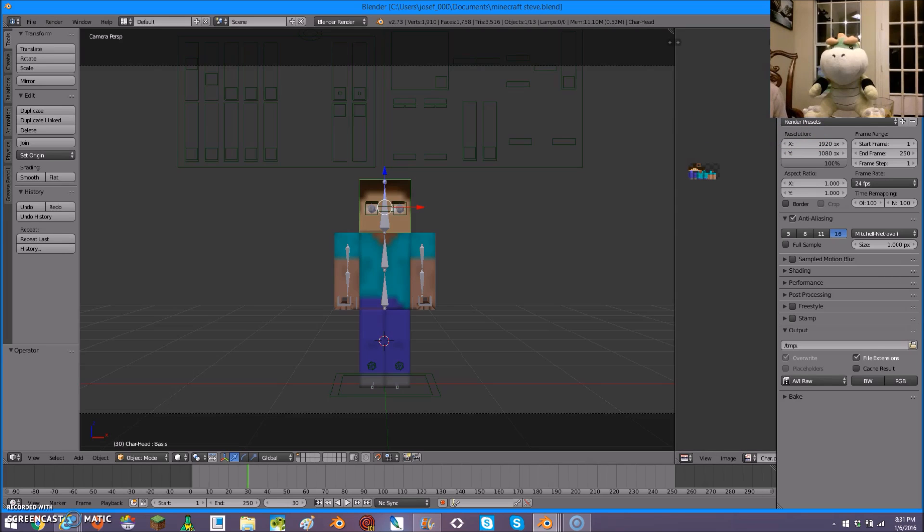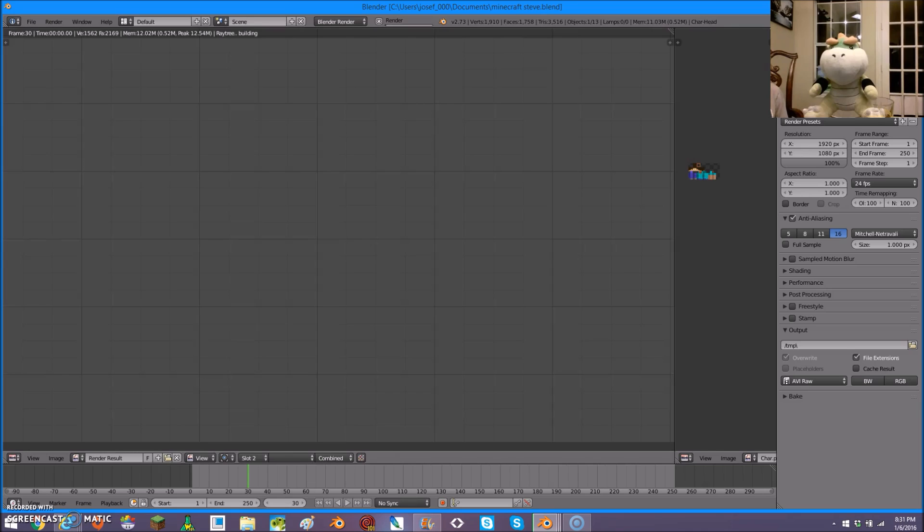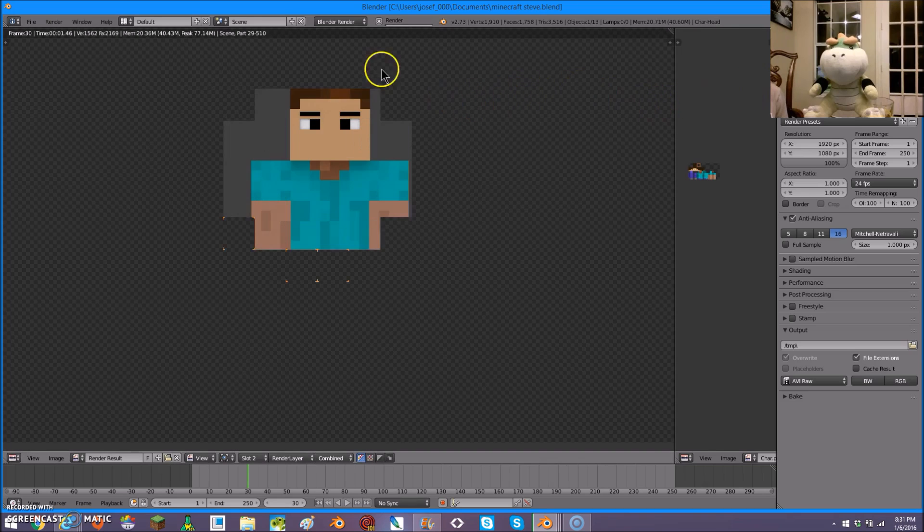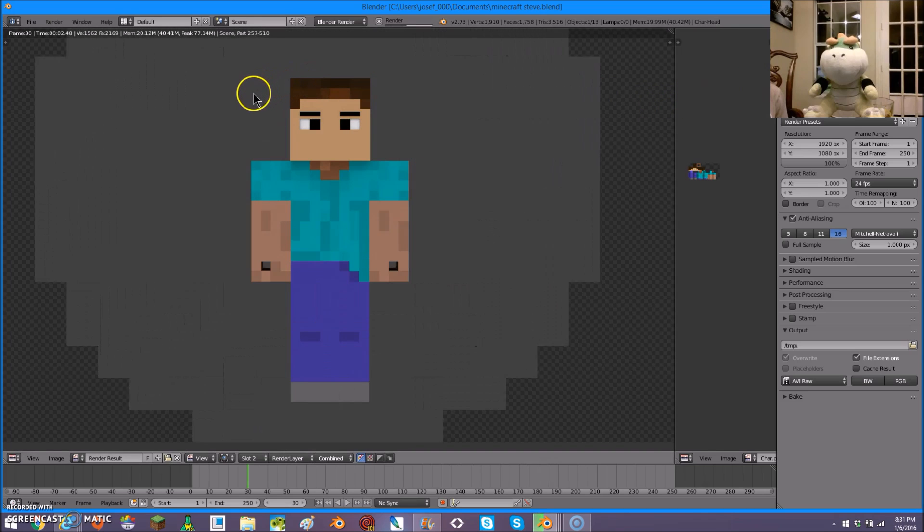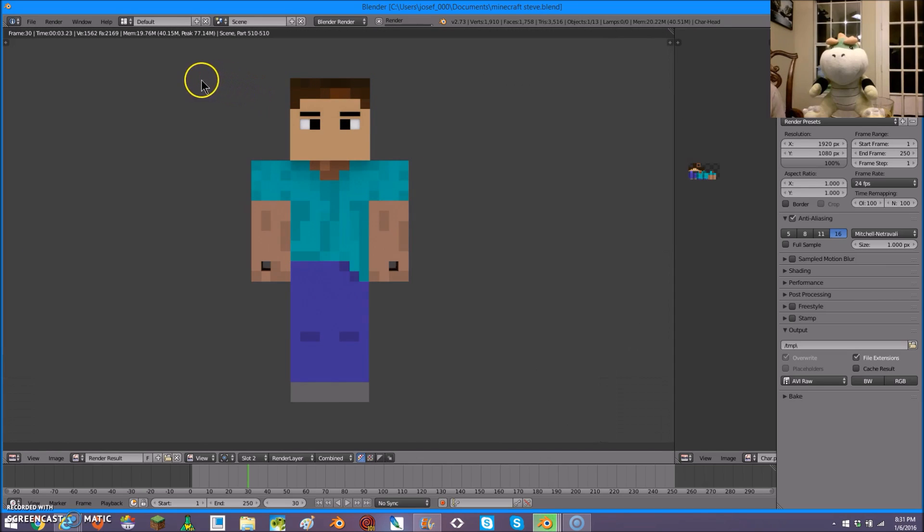So, in order to figure out how it'll look, click Render. So, this is how it looks. Steve.